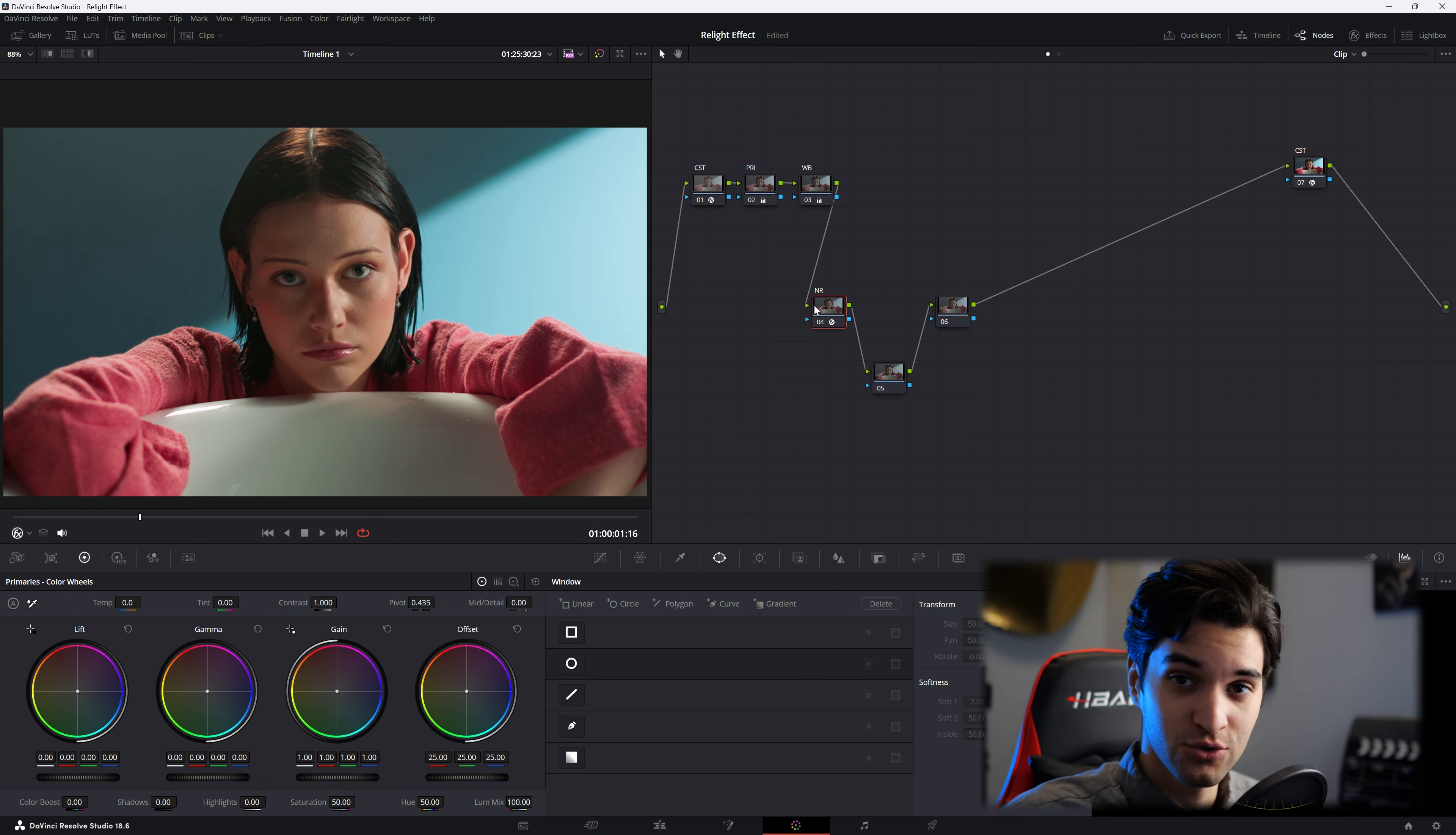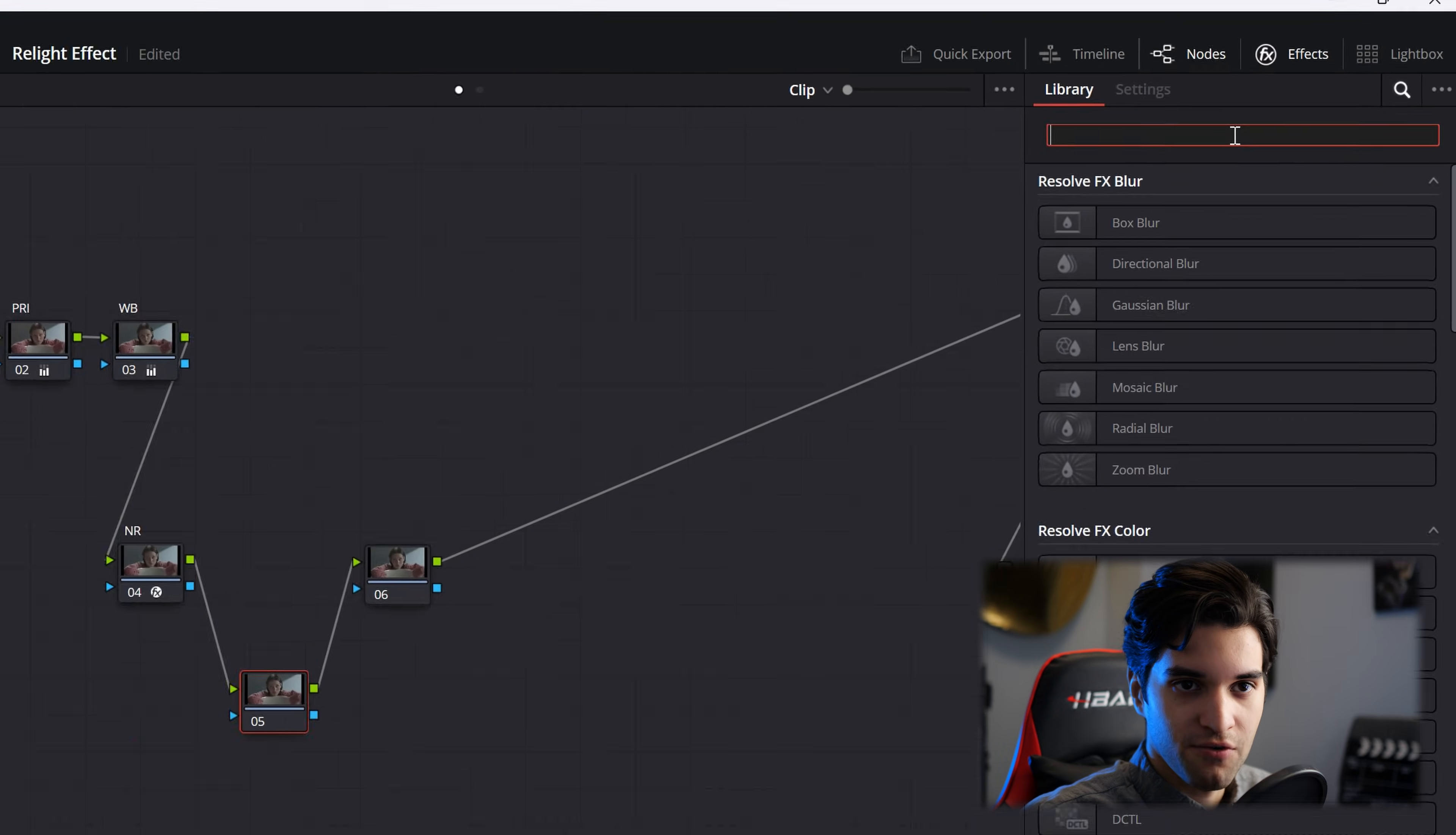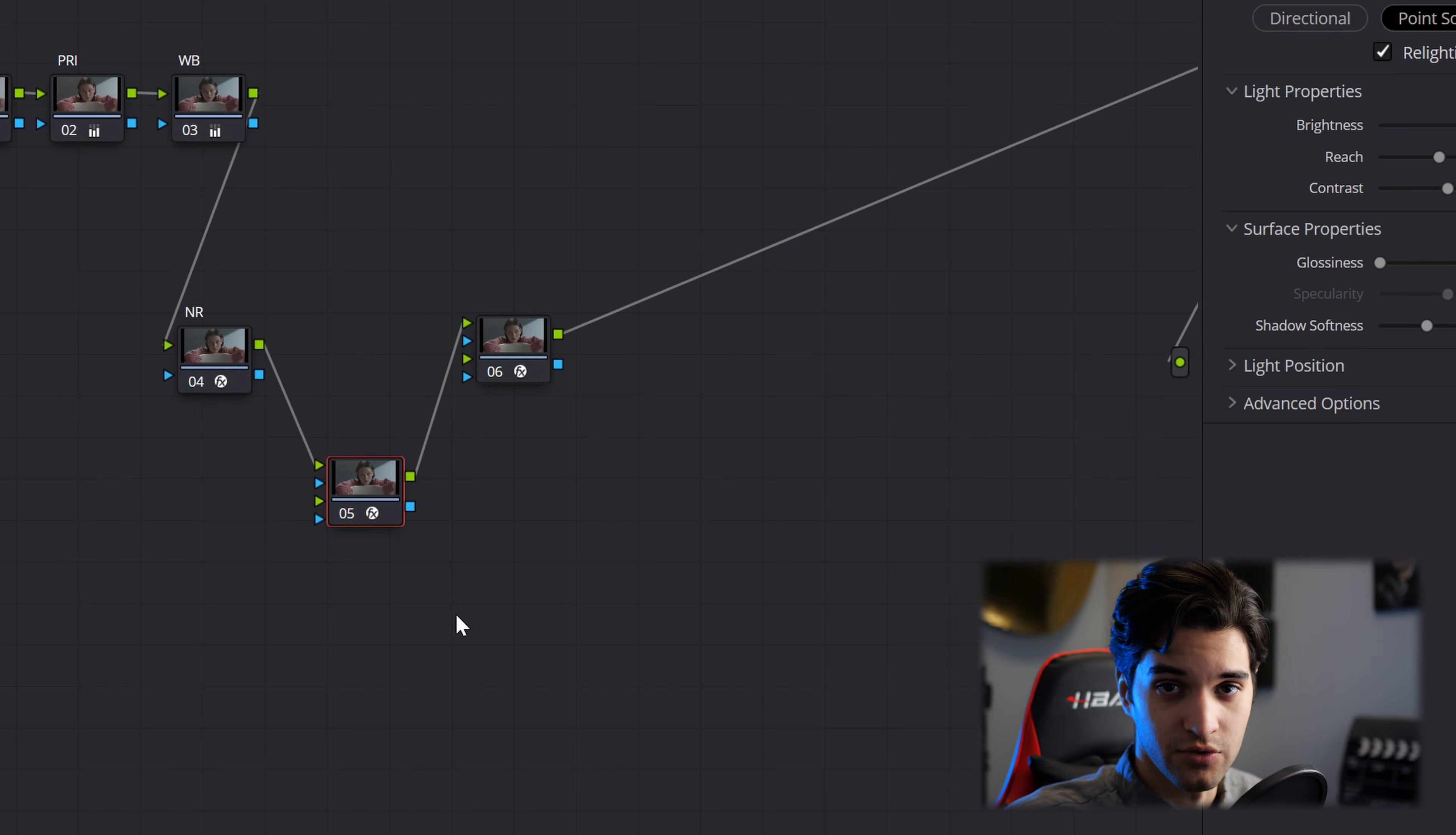You're going to need two nodes for this relight effect. So go ahead and organize them like this just so you stay organized, right? And then go ahead and click on effects, type in relight. It's right there and go ahead and drag it into both of these nodes, serial nodes to be exact.